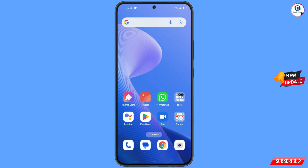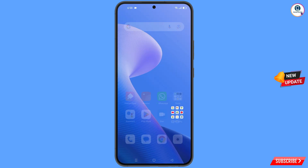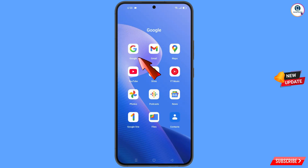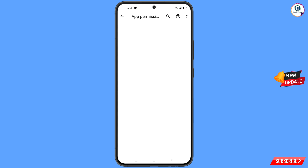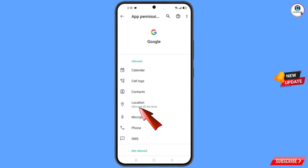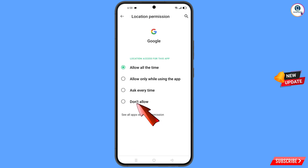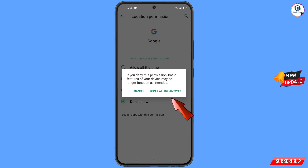First of all, navigate to the Google app. Hold the Google app and tap on 'App information', then tap on 'Permissions', then tap on 'Location', tap on 'Don't allow', and tap on 'Don't allow anyway'.